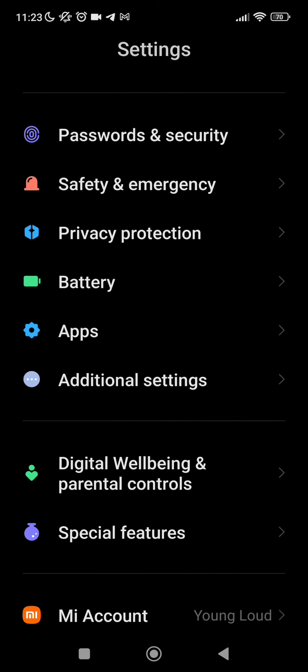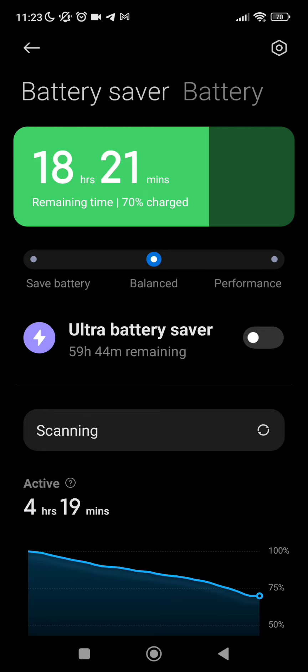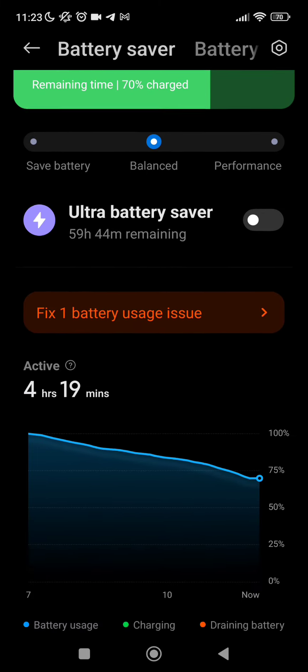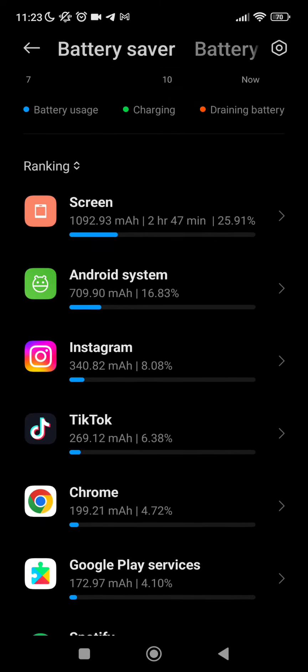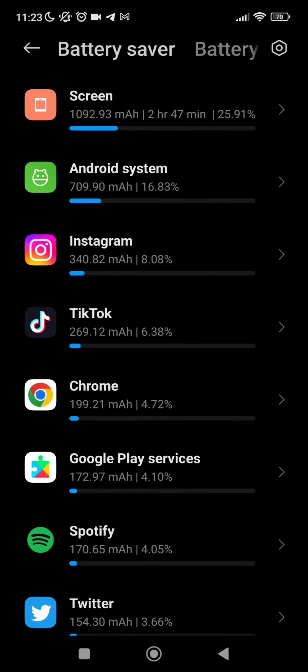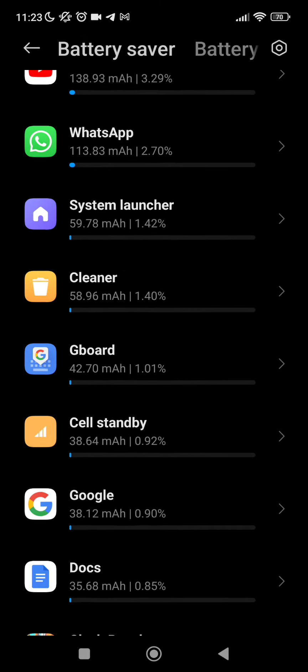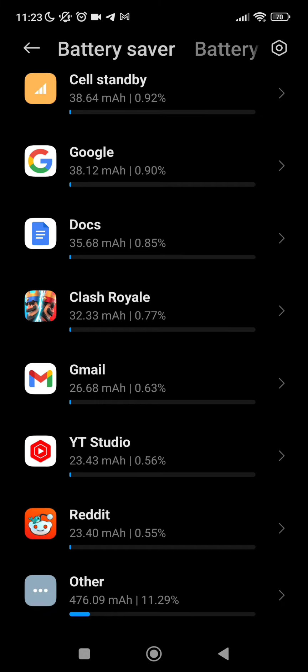As we can see here, I have 18 hours left and fix one battery usage issue. Then on the ranking we can see all the battery that is being used by our different apps: Cloud, Gmail, YouTube, etc.